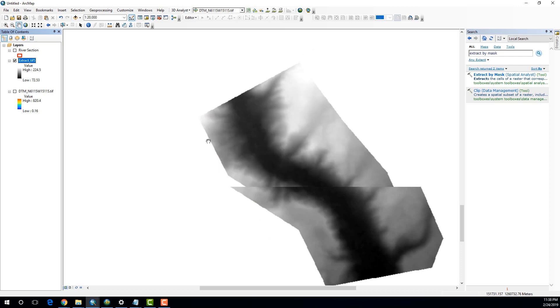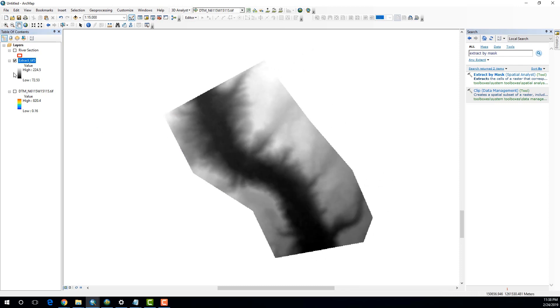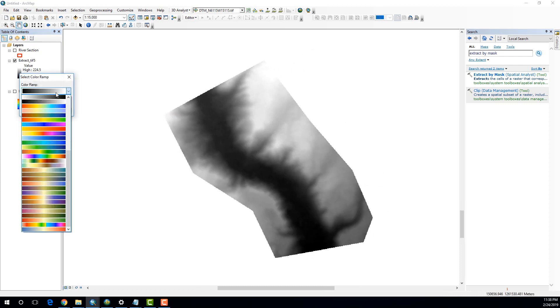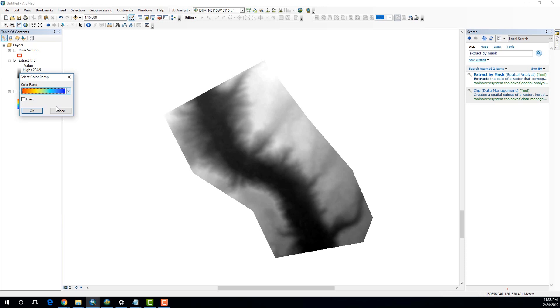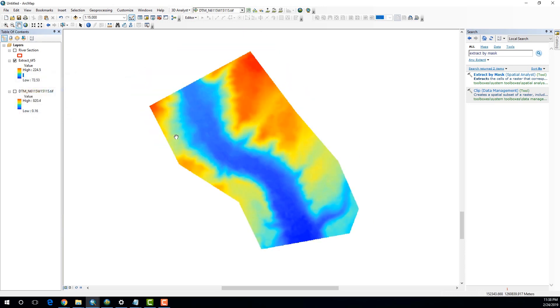And if I zoom in a little bit and maybe change the color scheme as well, in order to see the river properly. Now you can see that we can clearly visualize the main river channel and the river banks.